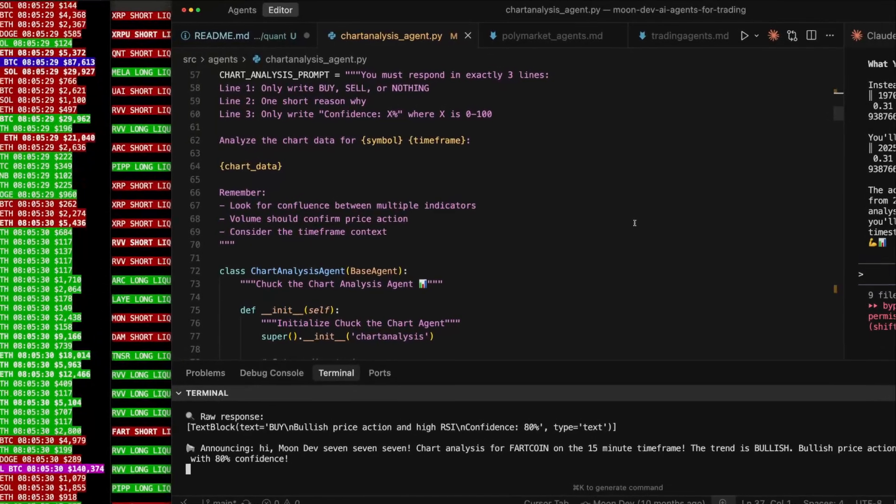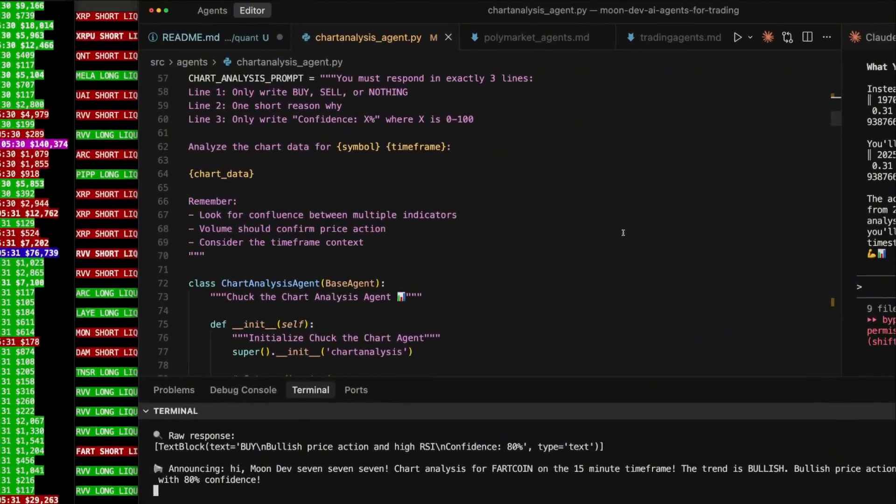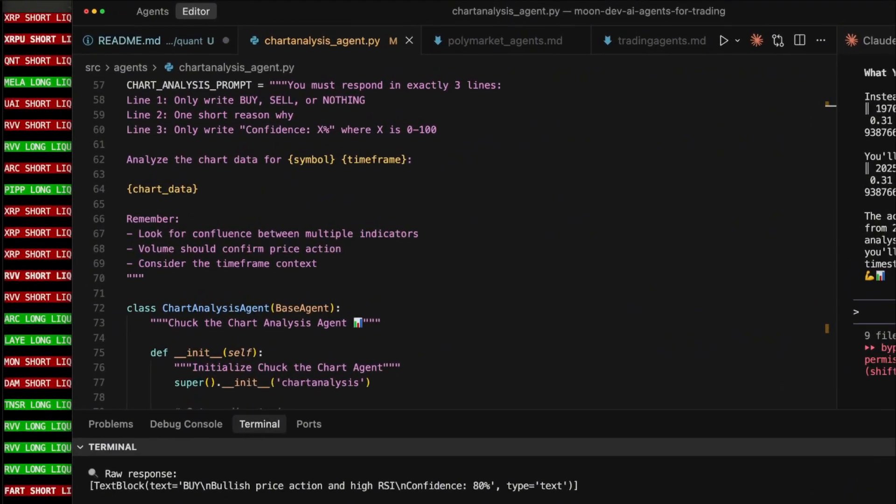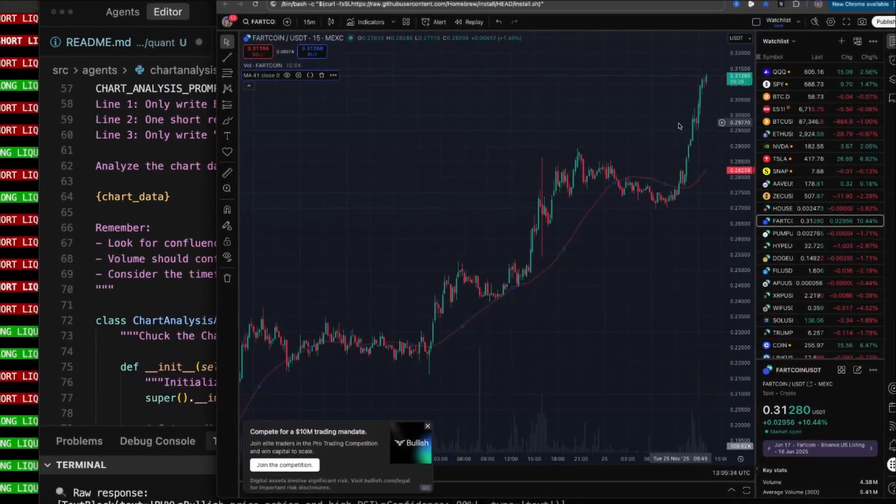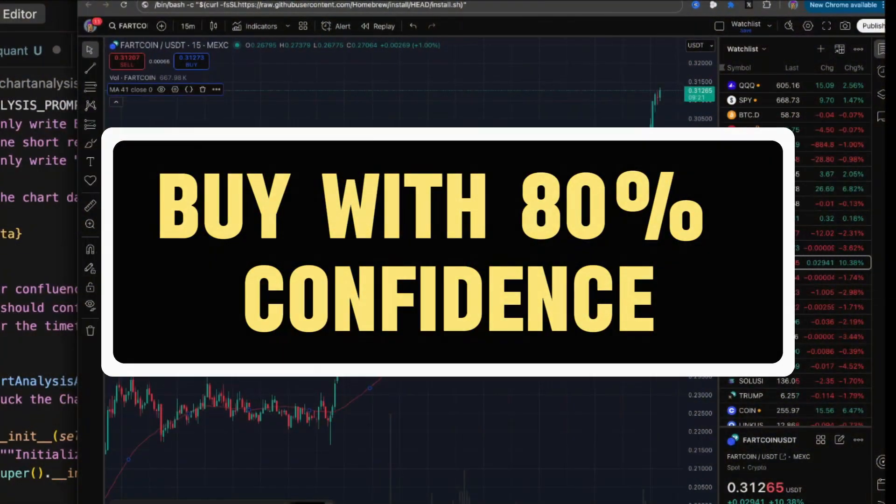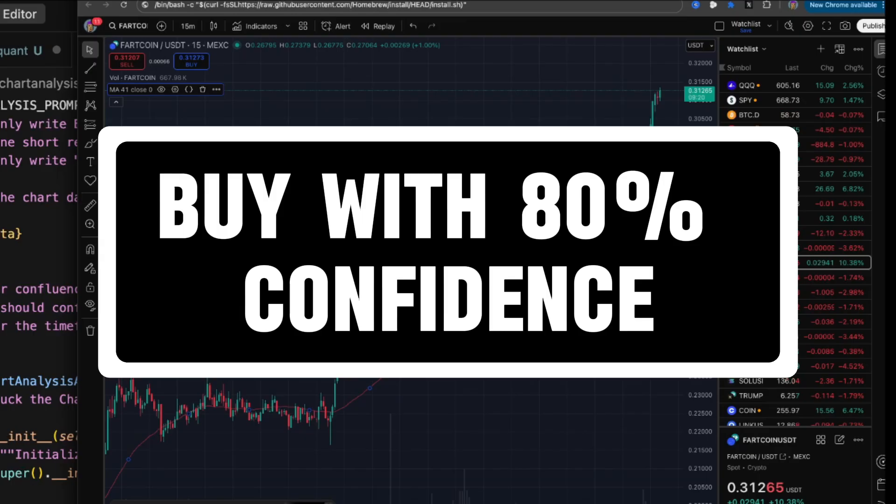Hi MoonDev777. Chart analysis for Fartcoin on the 15-minute timeframe. The trend is bullish. Bullish price action and high RSI. AI suggests to buy with 80% confidence.